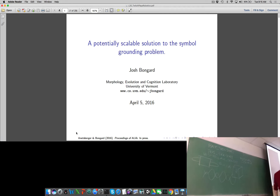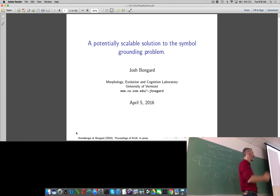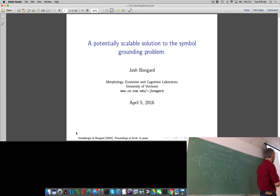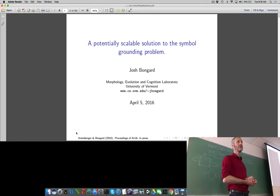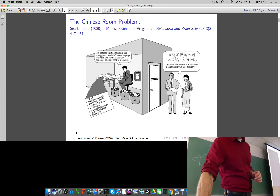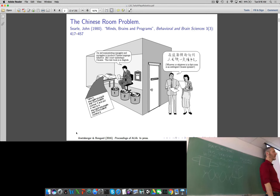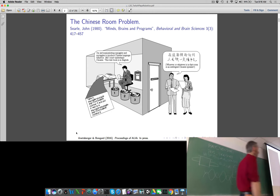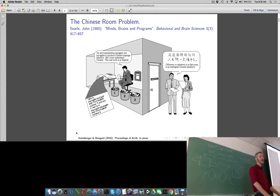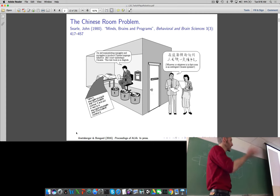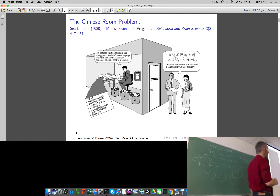We took that basic principle — Twitch plays X — and adapted it for robotics. In the Twitch Plays Robotics project, we took our virtual robot running on a laptop on campus, live-streamed it to Twitch where large groups of people could observe a single robot, and they could type in chat to influence how the robot behaved — they were essentially talking to the robot. The project was designed to solve two problems: the scalability problem of how we get tens of thousands of people helping us design robots, and the symbol grounding problem.